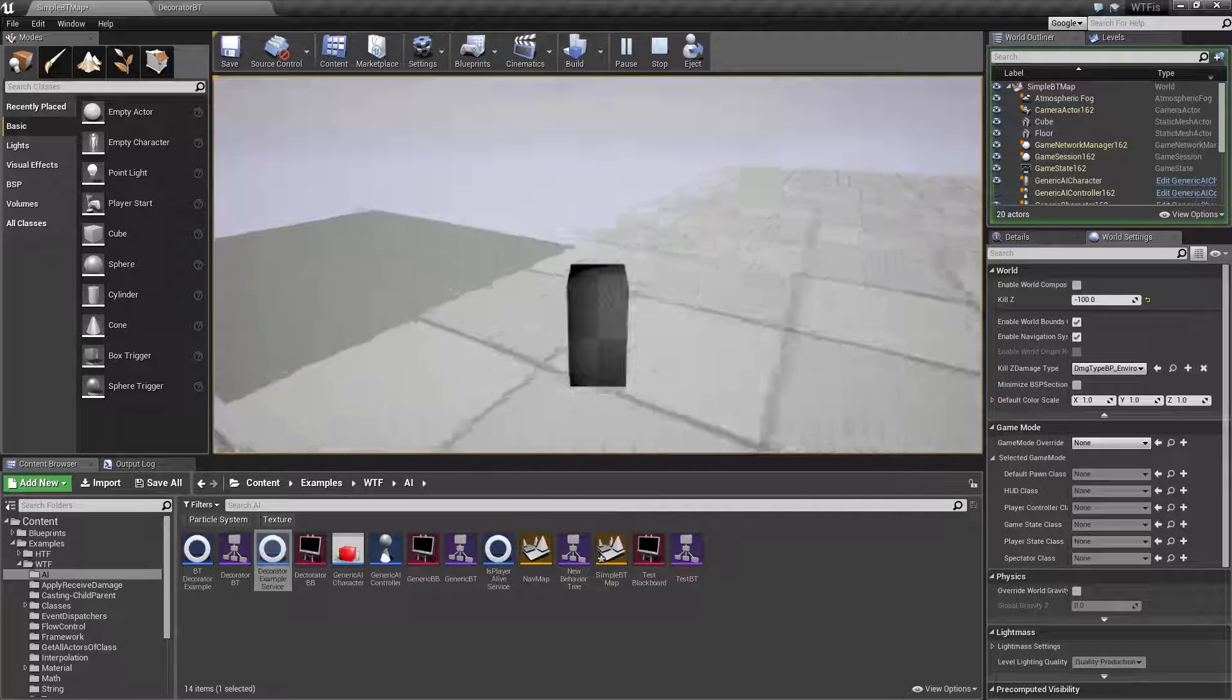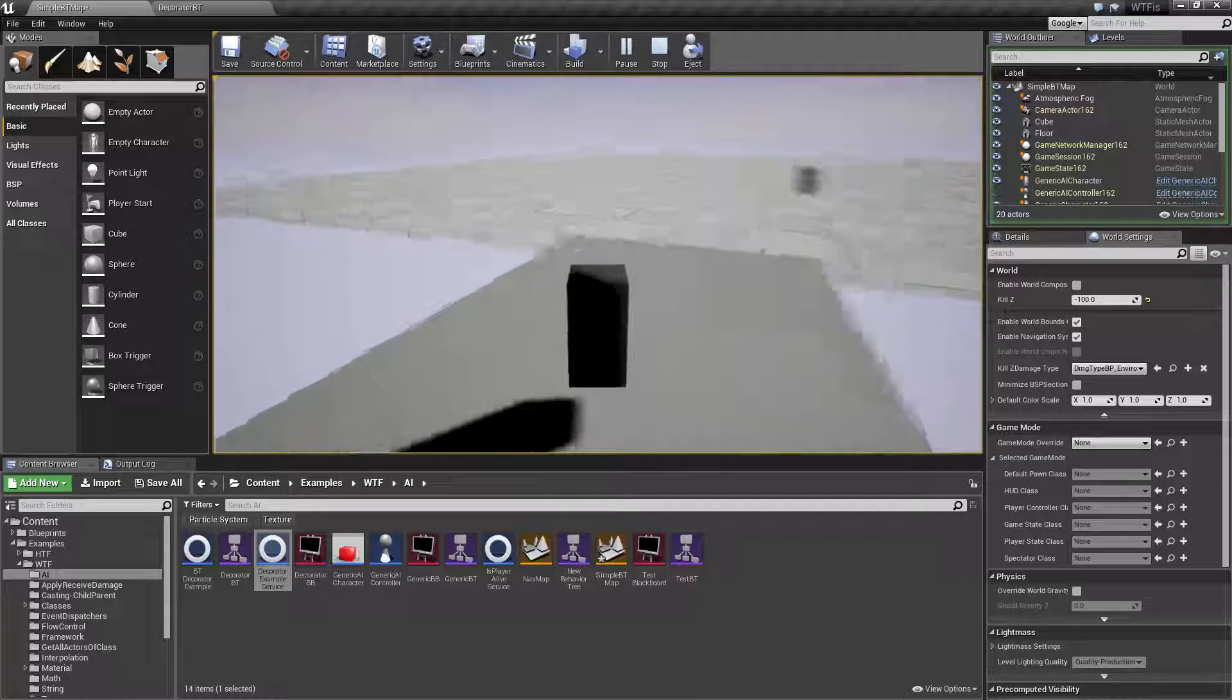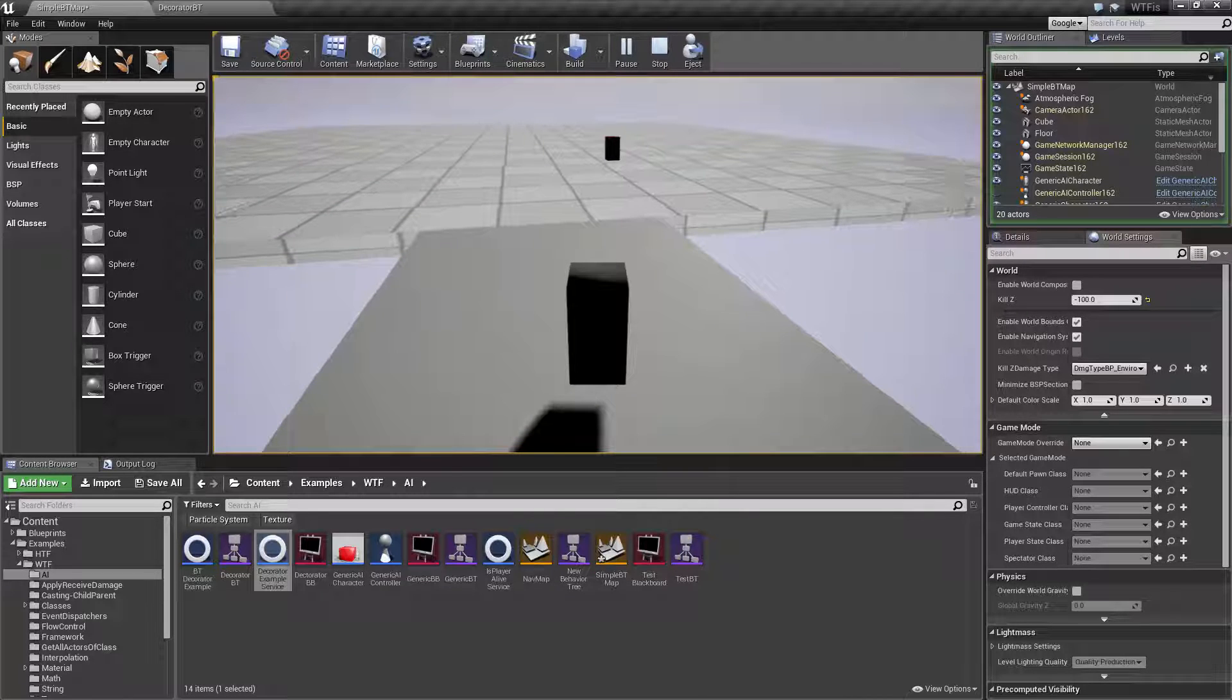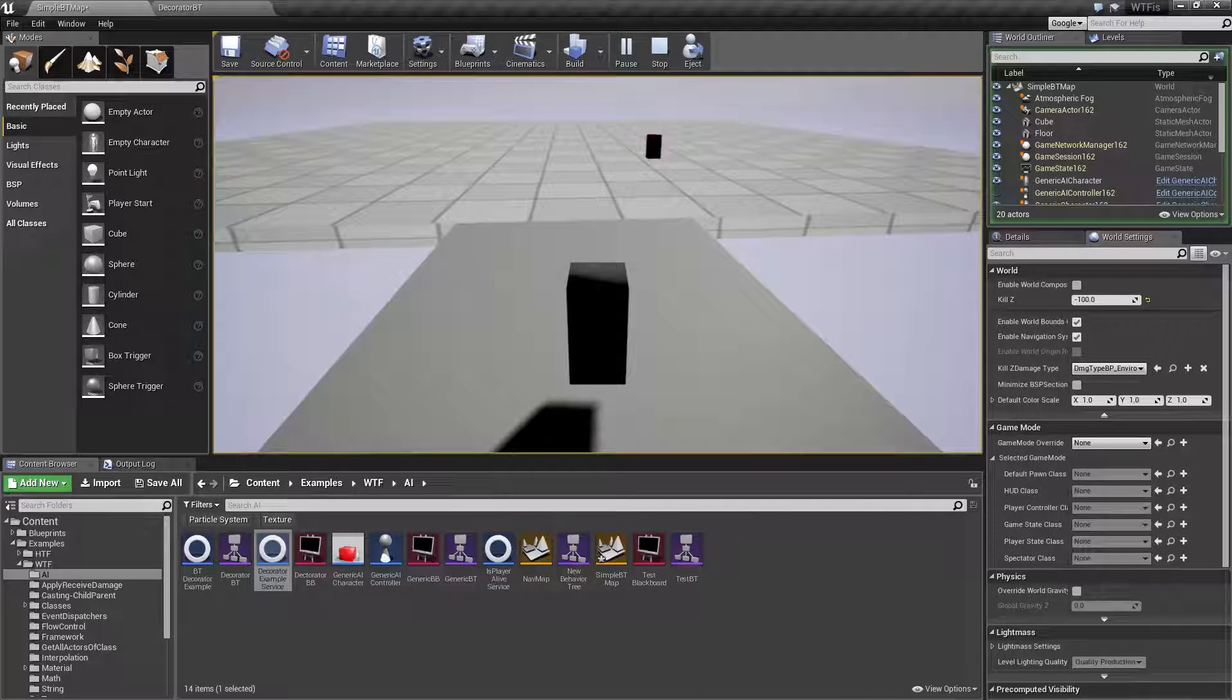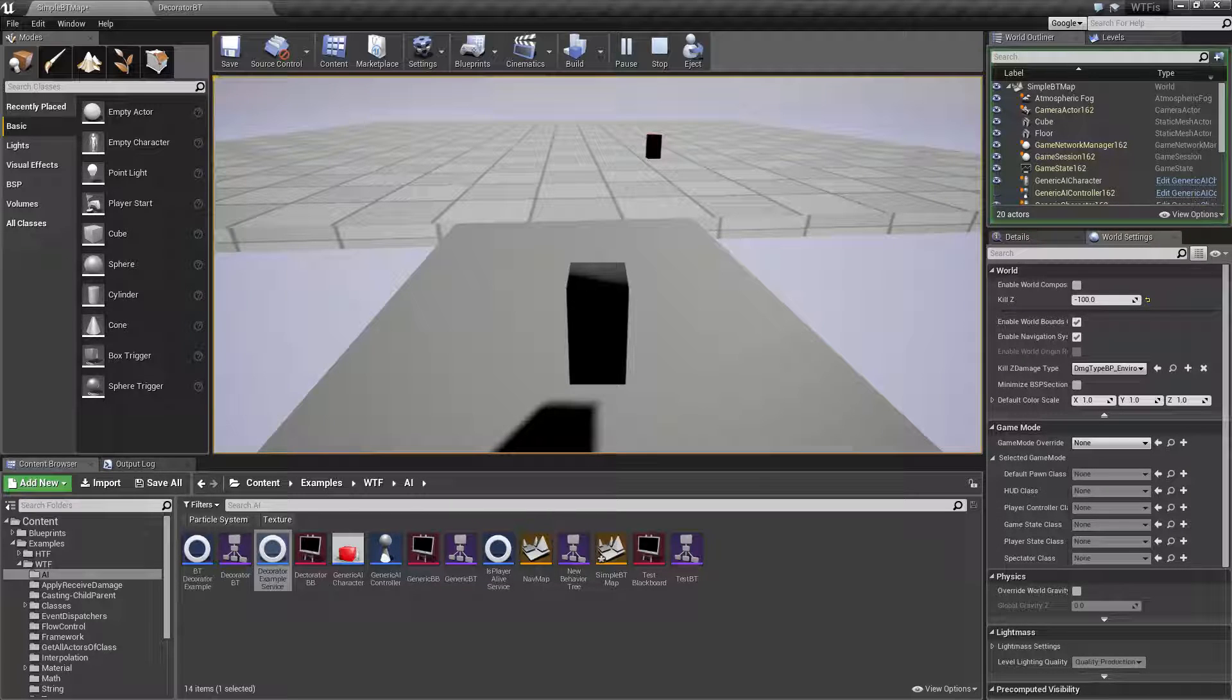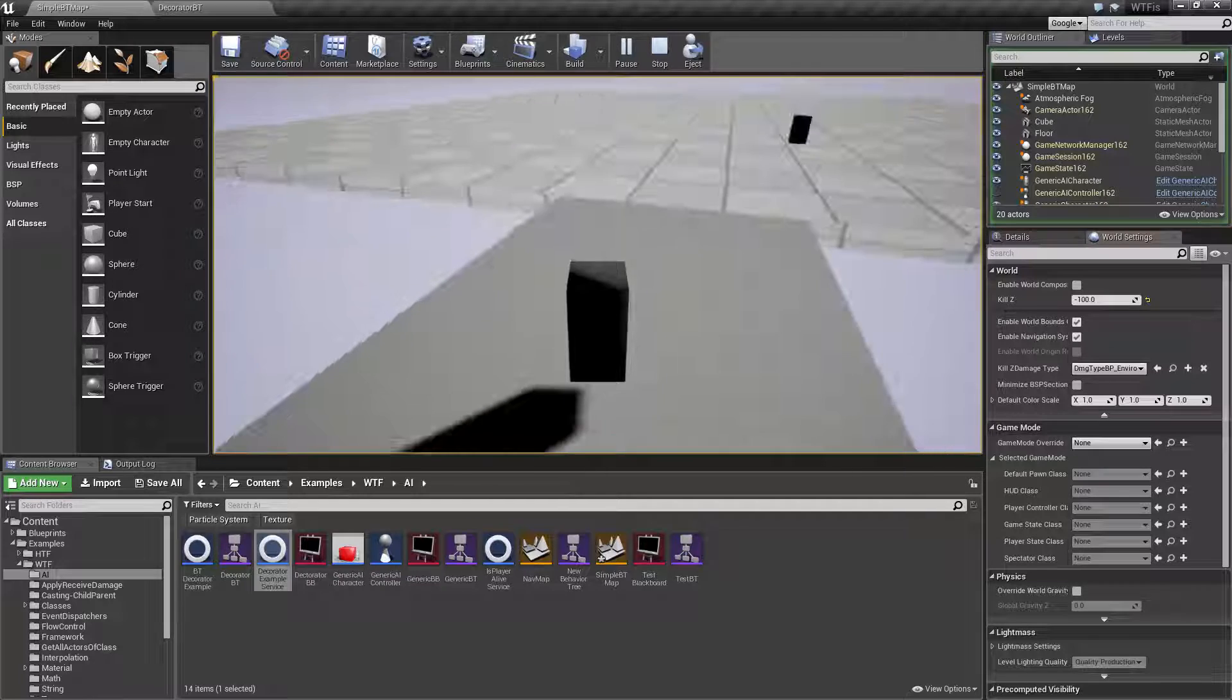Now this little section over here I've set up where the nav mesh does not cover. And you'll notice our player, our enemy, cannot get to the player. Therefore he's not even going to try. It's going to abort on that behavior tree.